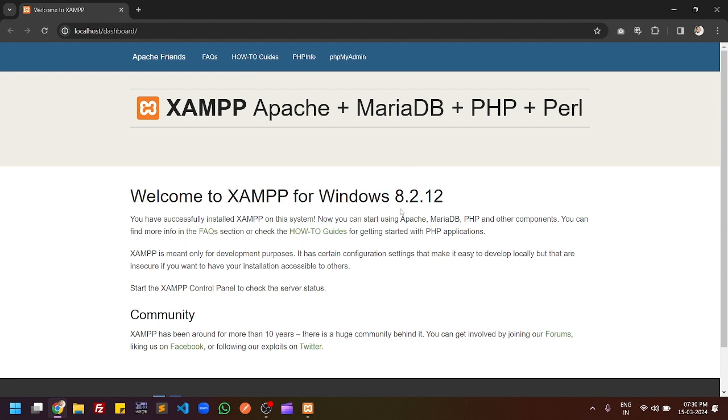You can see that Apache server is running and XAMPP is running with 8.2 version. We have now installed PHP 8.2 with XAMPP 8.2 successfully and you can see this is the localhost dashboard.